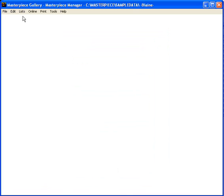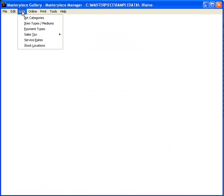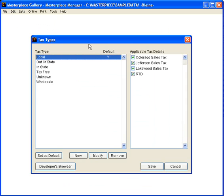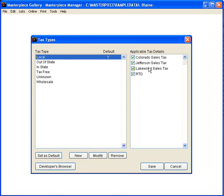Now finally what we're going to do is set up the different kinds of taxes that we might charge on a transaction. So we're going to go to tax types and we're going to say that a local sale, that is if somebody takes the item and walks out the door with it, they are charged local tax. And for local tax they will be paying Colorado, Jefferson, Lakewood and RTD tax. All of these options are ticked.